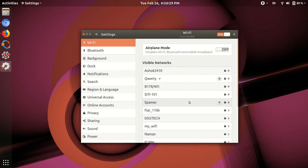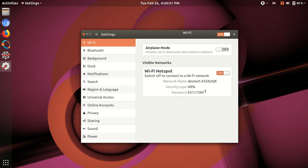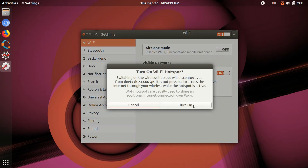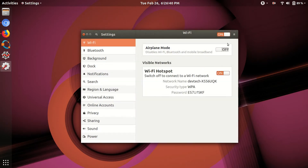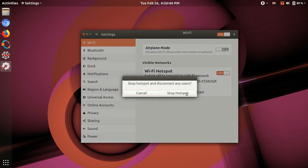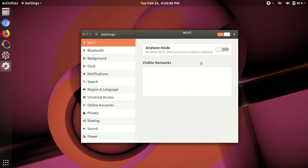There you can see your Wi-Fi hotspot password. You can enable or disable whatever you want to do. If you want to disable, just click on below and stop hotspot — your hotspot is off. Thank you for watching this video.